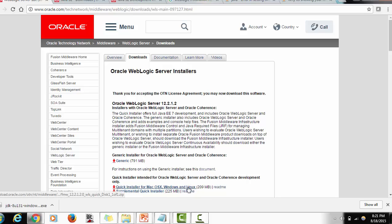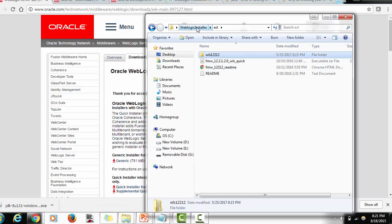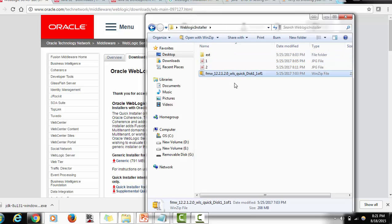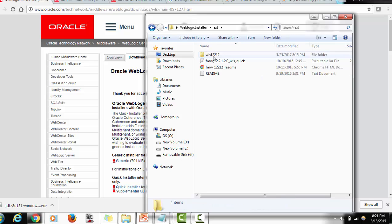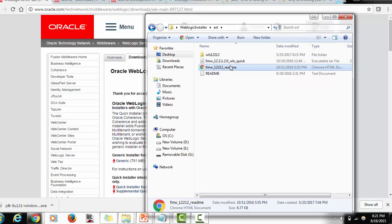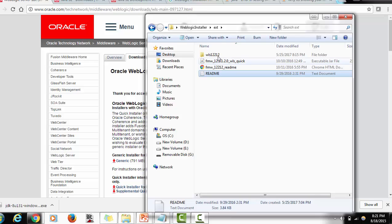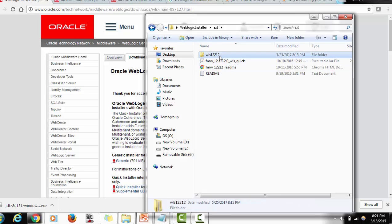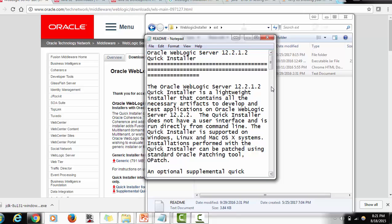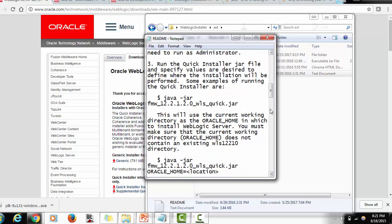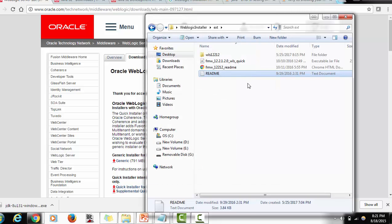Once you download the Quick Installer, it will look like a zip file. You need to extract it. Once extracted, you will see three files: an executable file, an HTML file, and a TXT file. There is also a readme file that shows what the steps and prerequisites are, which you can go through before installation.